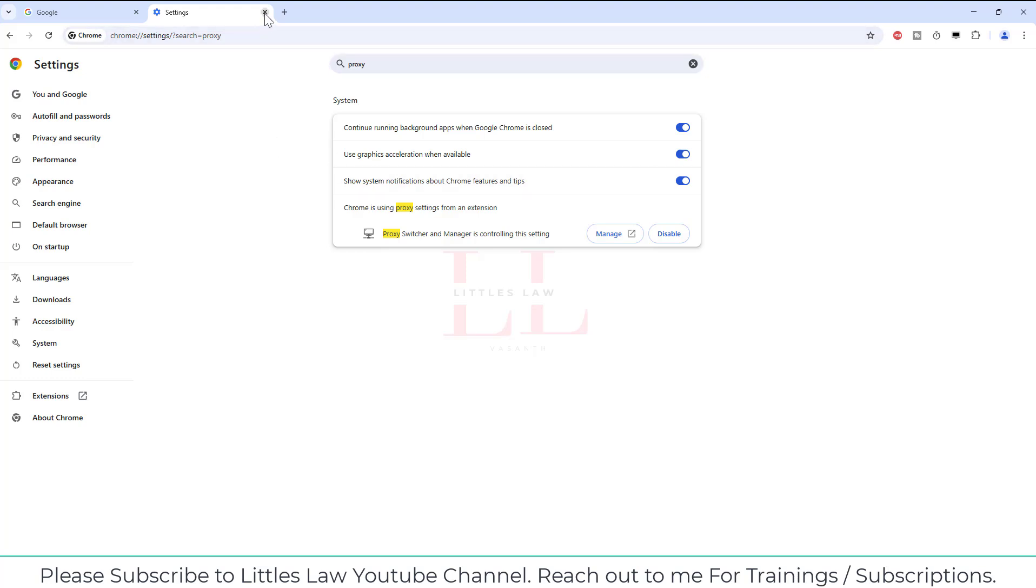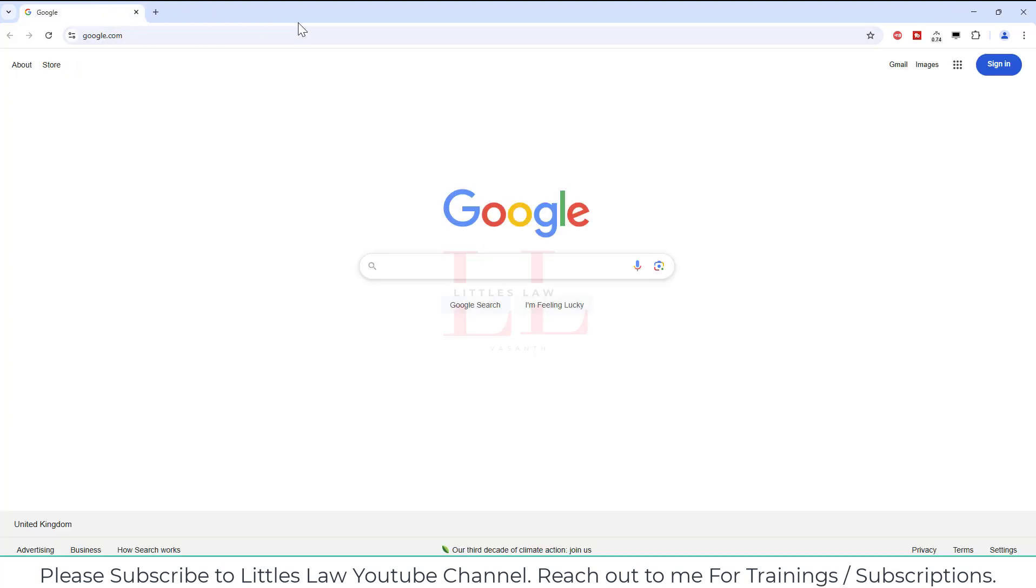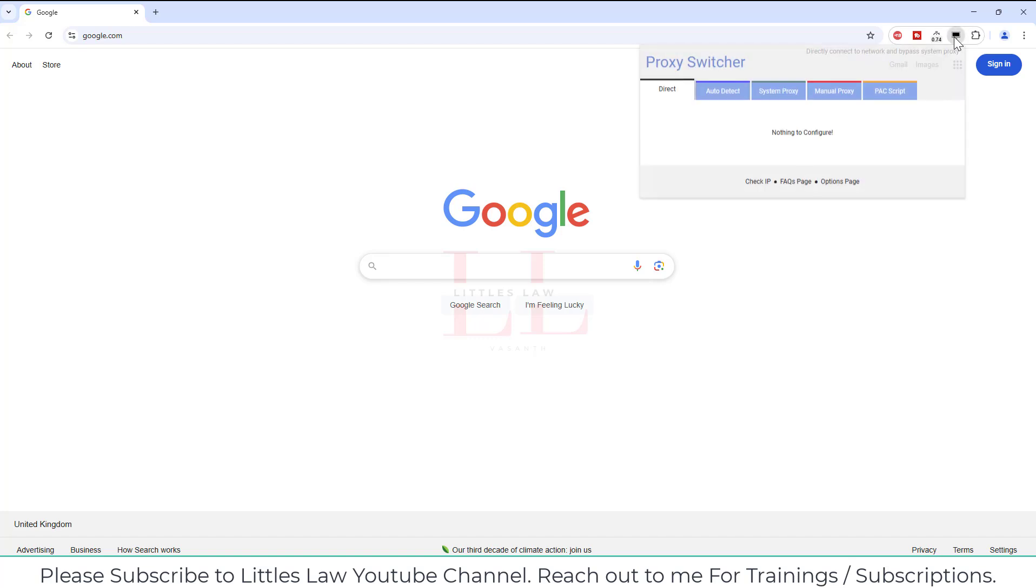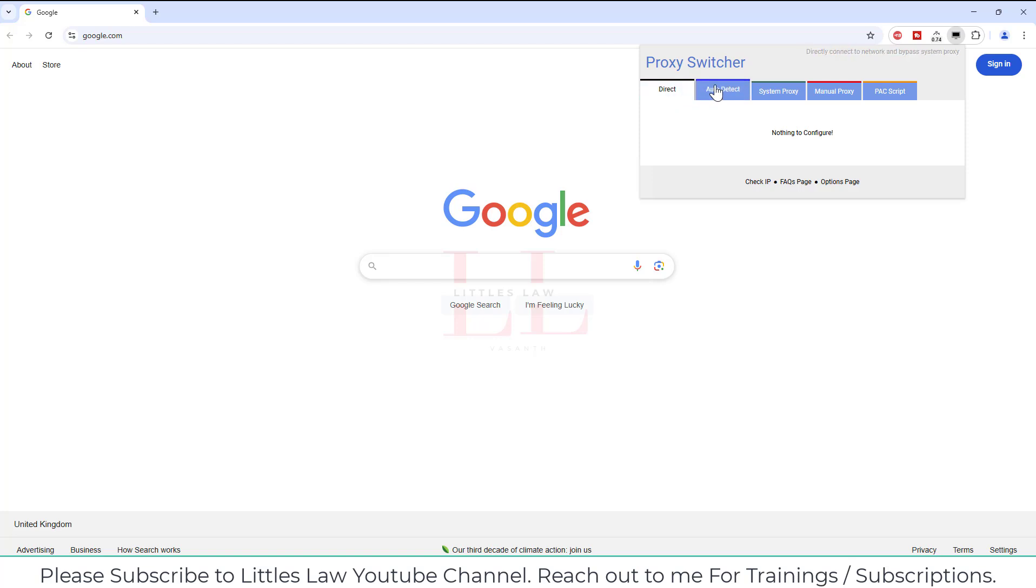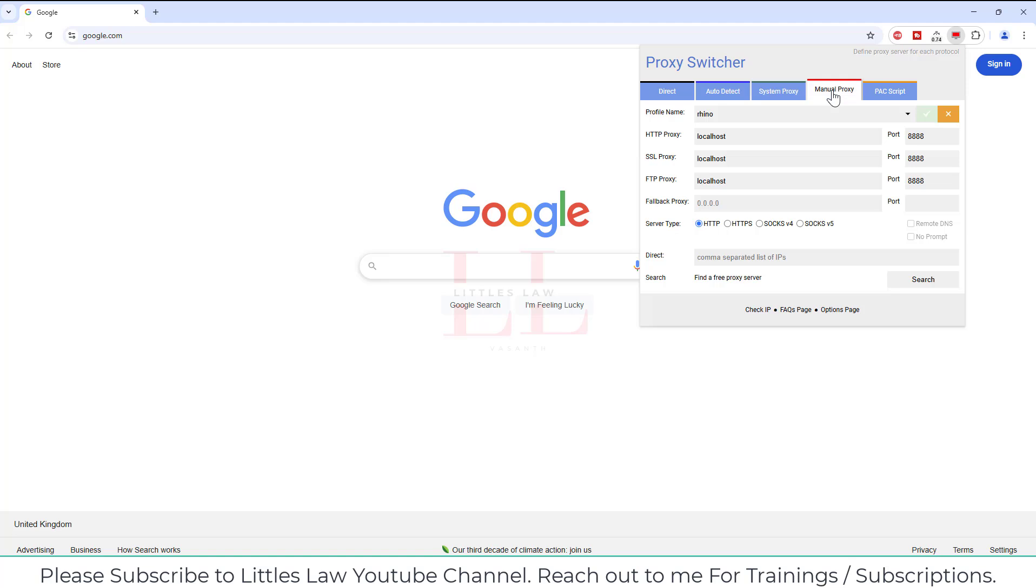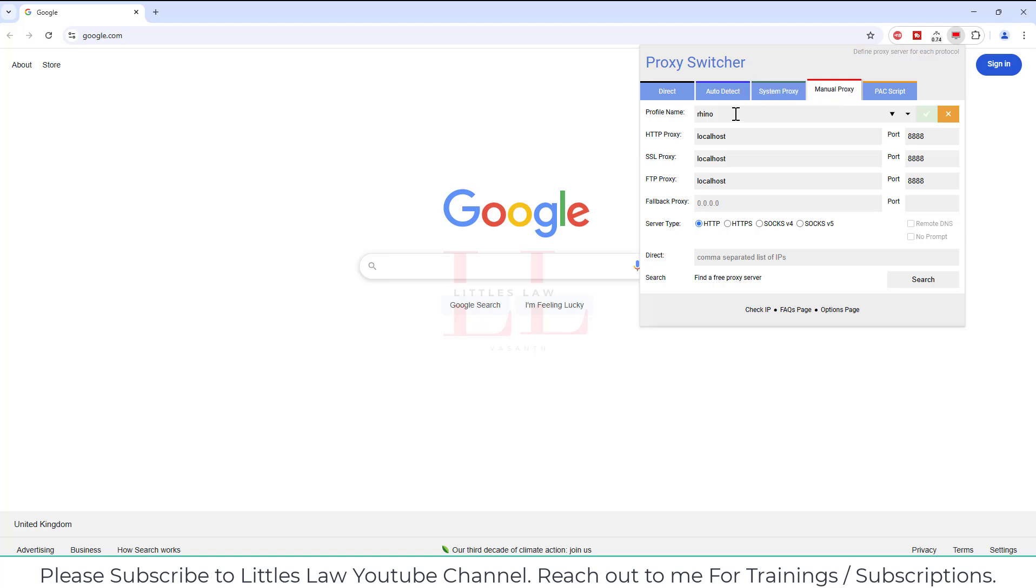What I did is, let me show you. First thing is I have downloaded an extension called Proxy Switcher. In here I have several proxy types we can switch into different proxy, like I have a direct proxy, auto detect, system proxy, and manual proxy.